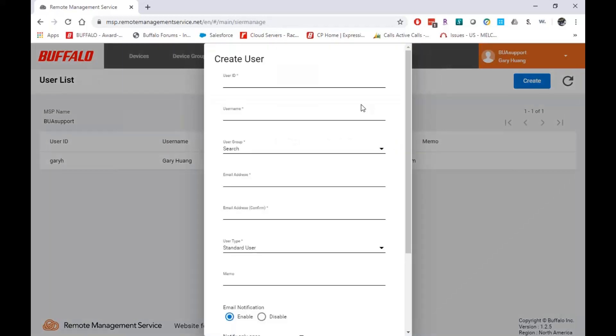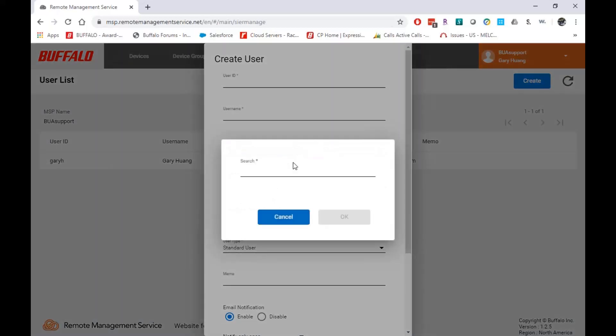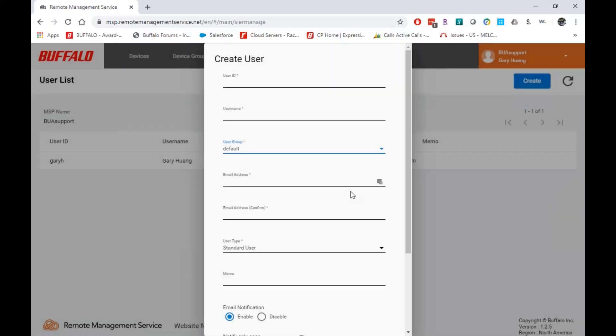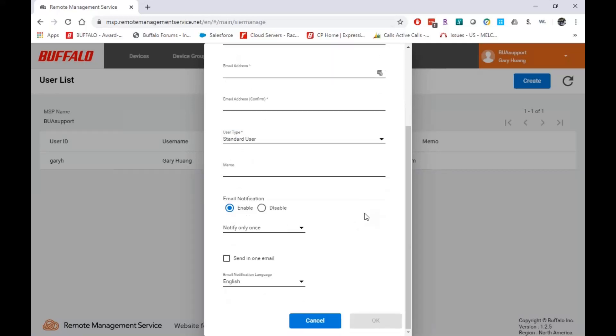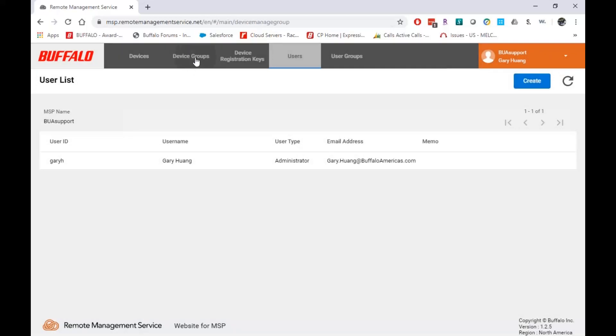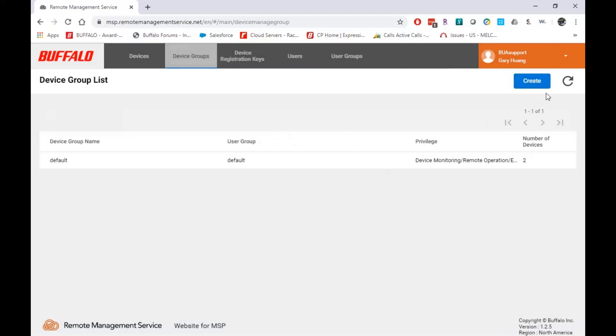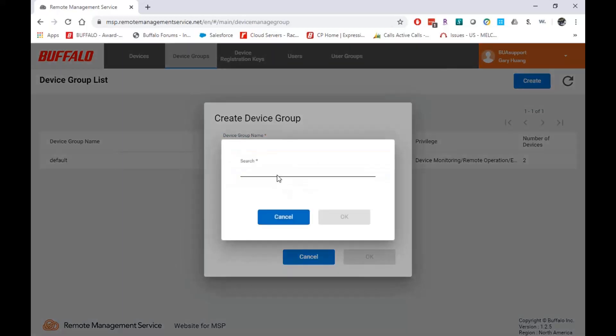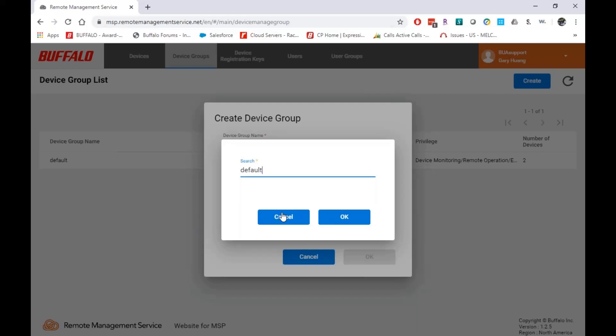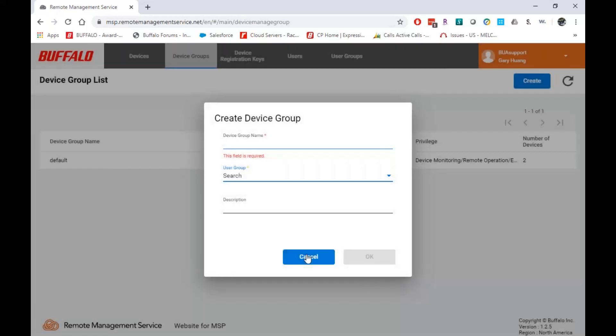Same thing here. When I go to create a user, I'm going to create a user name, pick which user group it's in, email address, what type of user it's going to be, power user, standard user, or administrator. And when I pick it, when I create a device group, it's going to tie it to a user group. So I can set up all my users in one user group and have that user group tied to all the device groups, or I can create a different user group for each device group. It's up to you, however you want to do it.